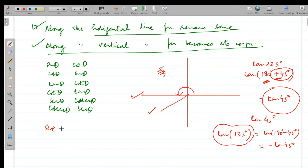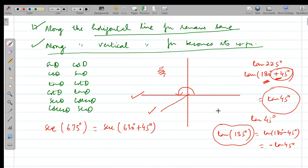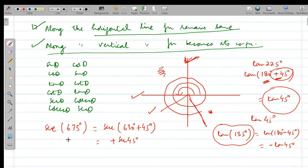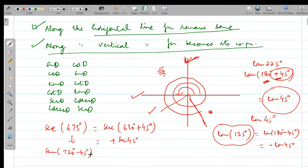For sec 675°: write as sec(630°+45°). Checking the location: 360, 450, 540, 630 — after 630° we reach the fourth quadrant. In the fourth quadrant, cos and sec are positive. Since 630° lies on the vertical line, the function becomes its co-function: sec becomes cosec. Wait — the line is vertical, so actually the function changes, but since sec's co-function is cosec... let me clarify: 630° lies on a vertical axis, so sec becomes cosec of 45°. Alternatively, write 675° as 720°−45°, giving sec of 45° with a positive sign.